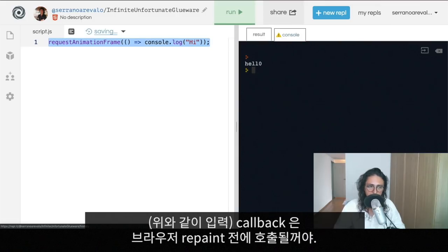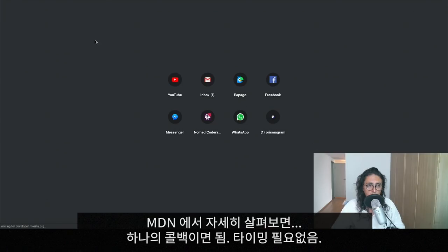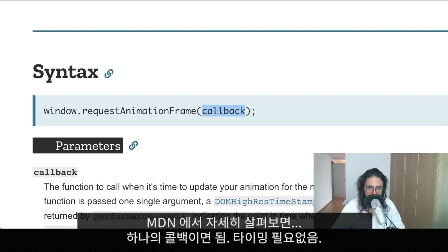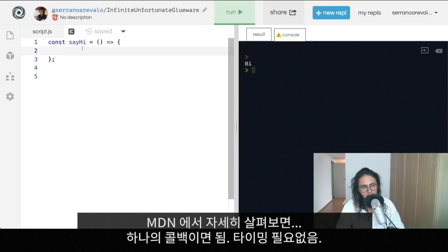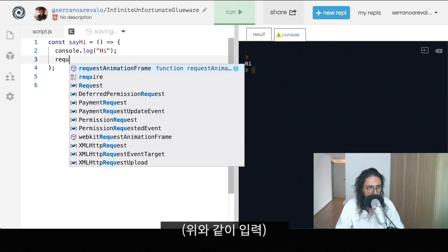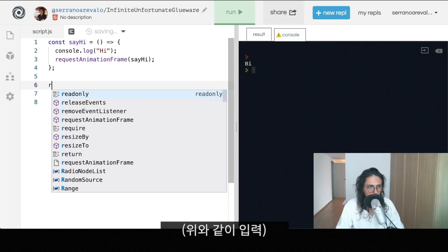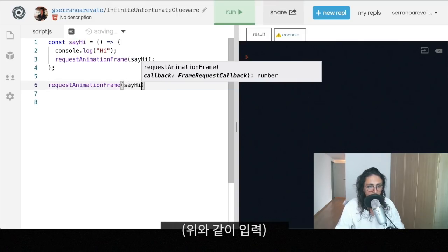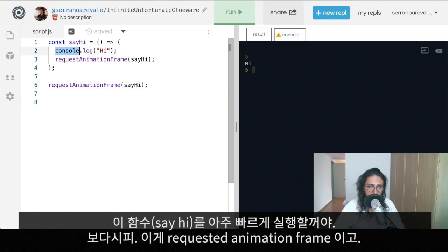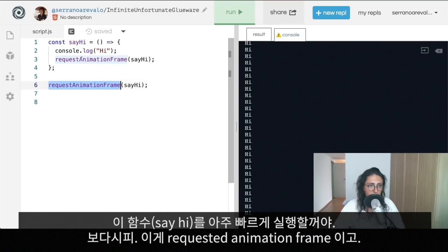requestAnimationFrame just takes one callback — no timing argument, because you have to call it over and over again manually. For example, in a function called sayHi, we console.log('hi') and then call requestAnimationFrame(sayHi) recursively. Then we kick it off by calling requestAnimationFrame(sayHi). This executes sayHi as fast as the CPU and graphics card allow.